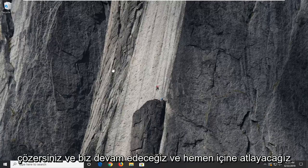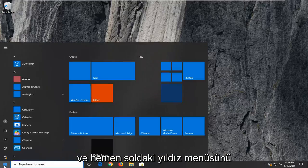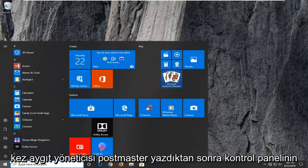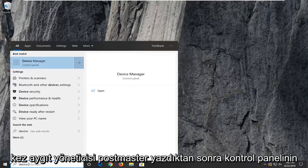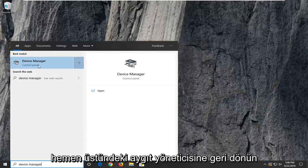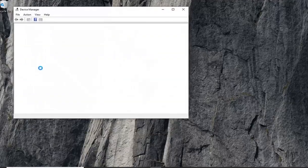We're going to go ahead and jump right into it and start by opening up the start menu. Just left click on the start button one time. Type in device manager and press Enter. Go ahead and grab device manager right above control panel and left click on that option.